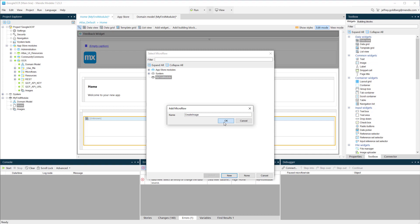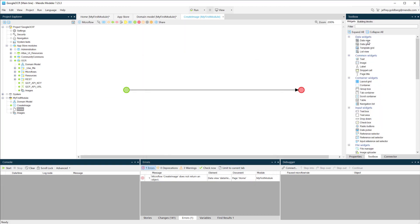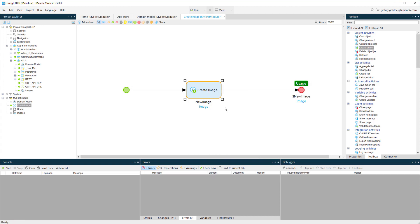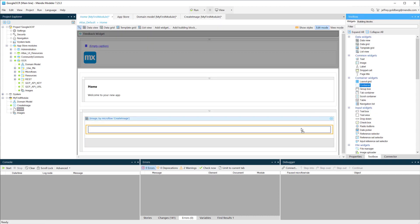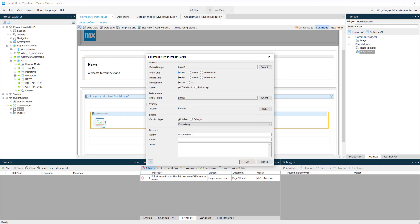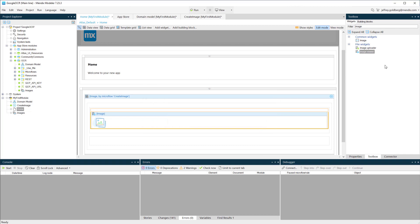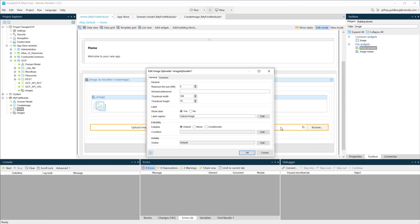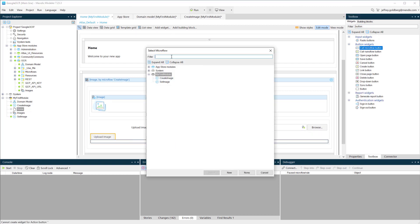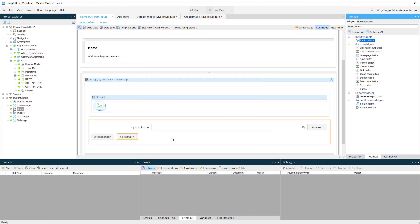We're going to create a microflow that instantiates the image object. We'll add an image viewer widget to show the image, and an image uploader widget to facilitate the upload. If you're using the camera widget, it will autosave the picture and you can run the microflow from there. For this example, we're just adding a couple of buttons that allow us to upload the image and then run the OCR.